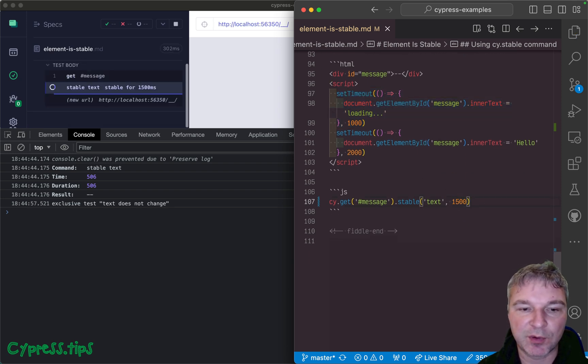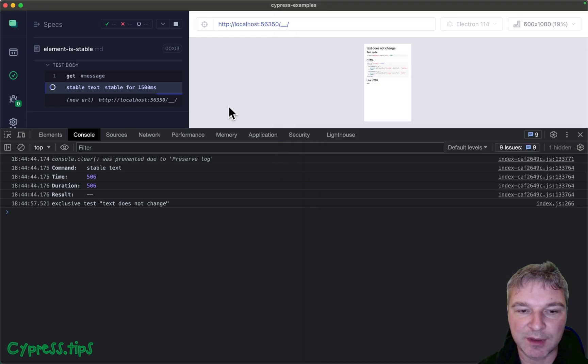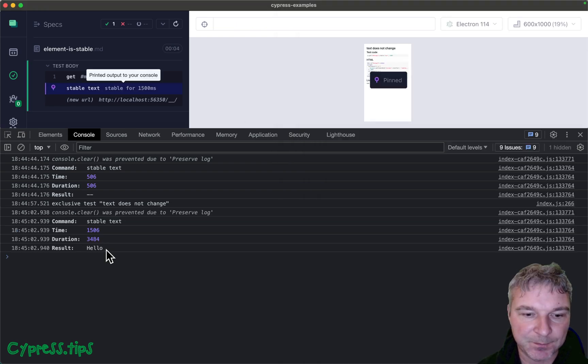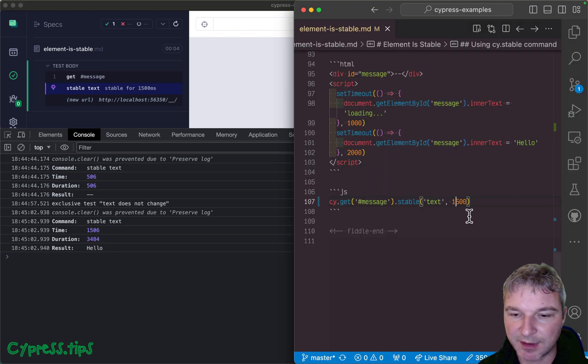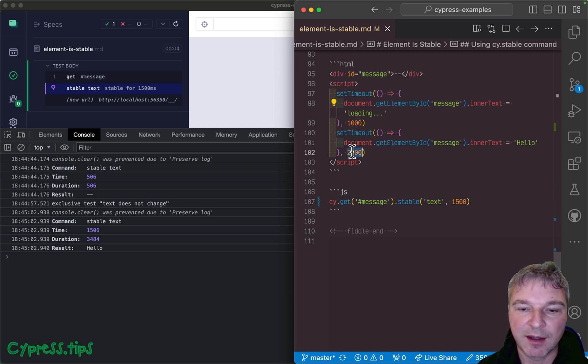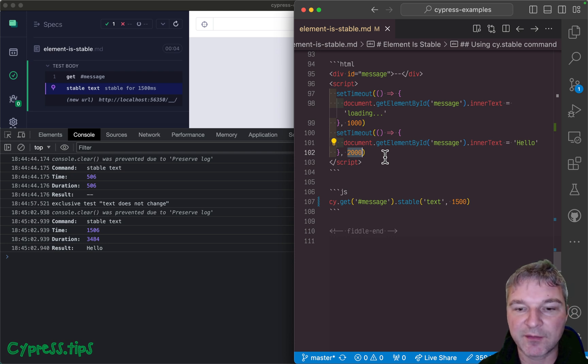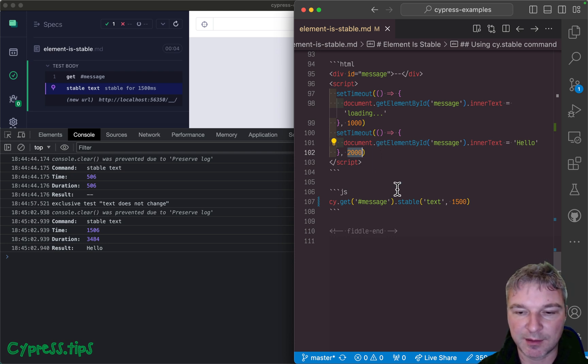If we wait for a second and a half then it will get hello. Because there is one second between this command and this update. So if you wait for a second and a half then only the hello stays.